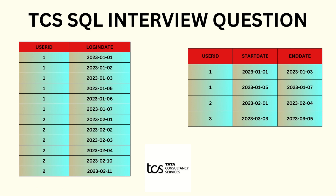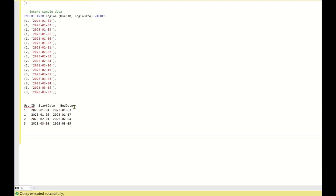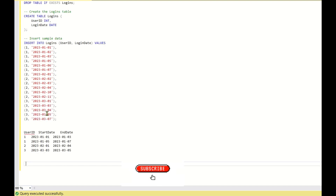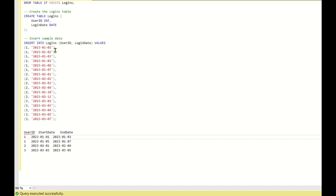If you are able to understand the logic, try to solve it on your own. If not, let us go back to SQL Server Studio and see how to solve this. This is the input data — the logins table. What we understand from the data is that start_date and end_date are derived based on consecutive data.